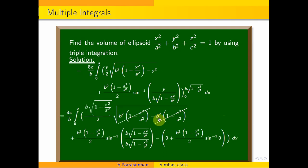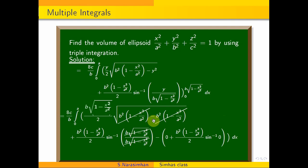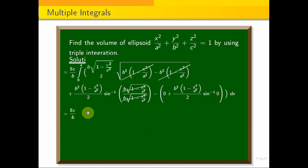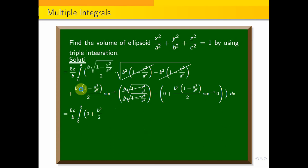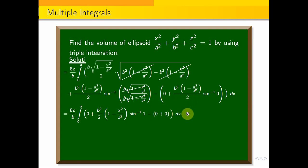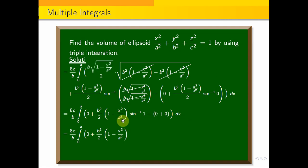Simplifying after cancellation, we get 8c · ∫₀ᵃ (b²/2)·(1 − x²/a²)·(π/2) dx, which simplifies to 2πbc · ∫₀ᵃ (1 − x²/a²) dx.